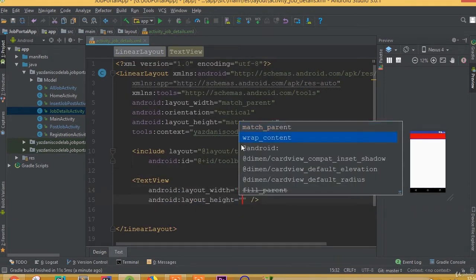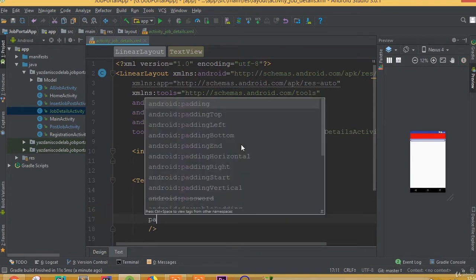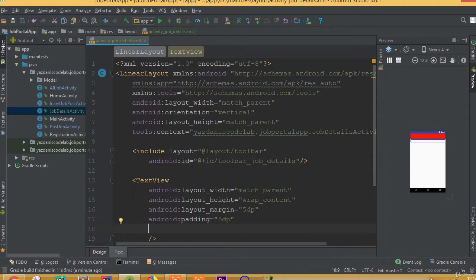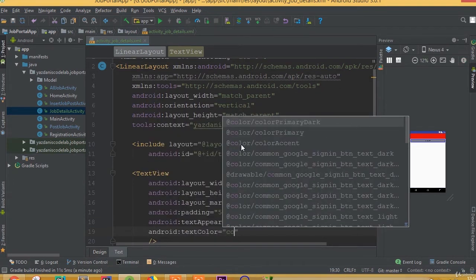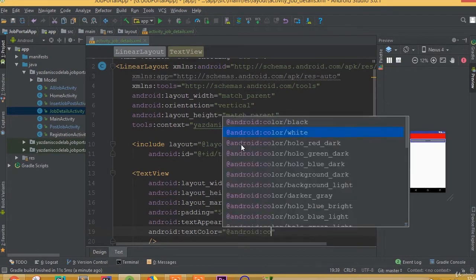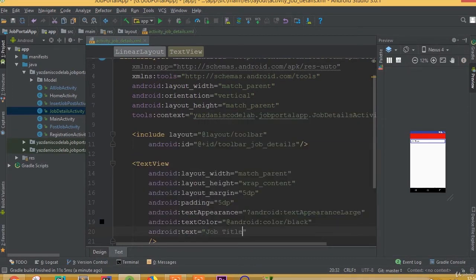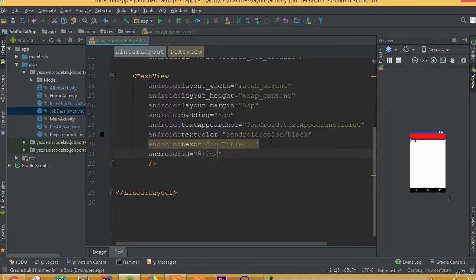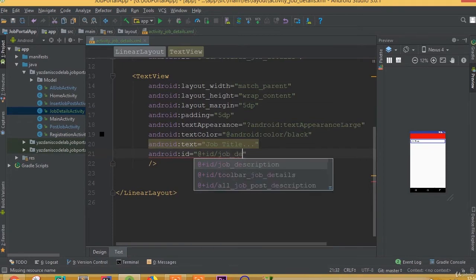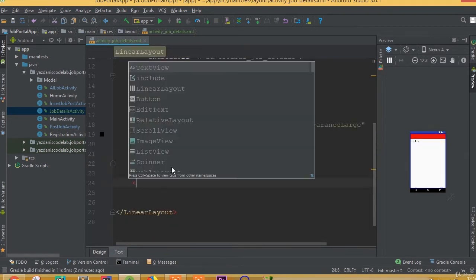Now add a TextView with width match parent and height wrap content. Add layout margin 5dp and padding 5dp. Set text appearance to large and android text color to black. Set the text to 'Job Title' and give it the id 'job_details_title'.